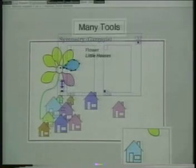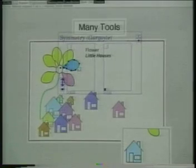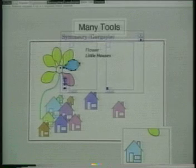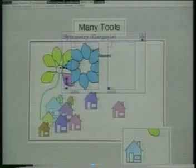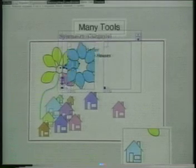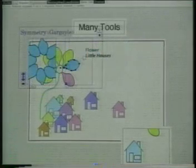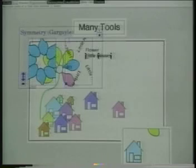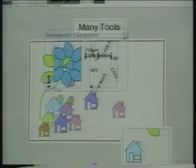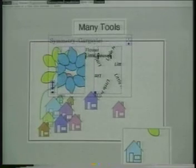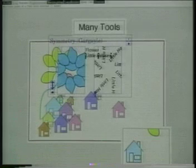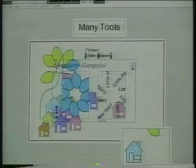These symmetry clipboards pick up a shape and derive a symmetrical collection of its rotations. We can change the order of symmetry, then paste one of the resulting rotated shapes.